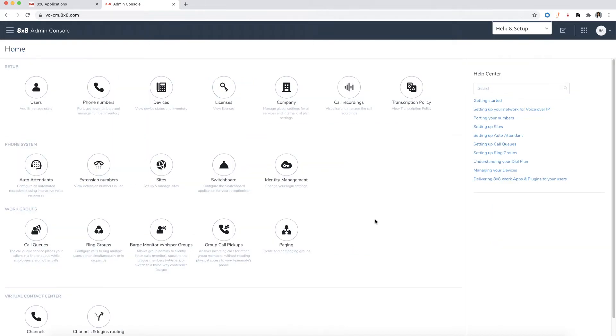Now your user will be able to log in to the Switchboard Pro app through the Login application panel.